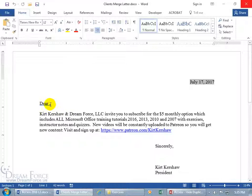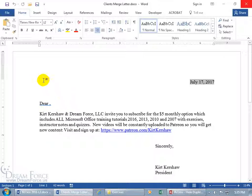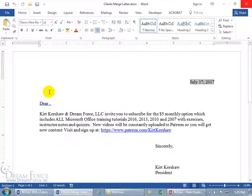Now I can't type in the first customer's name, because if I do that and I hit Print, then I'd have to delete that, type in the next one, hit Print. I mean, you could do that, but no. We've got a much easier way, especially if you have hundreds or thousands of them.